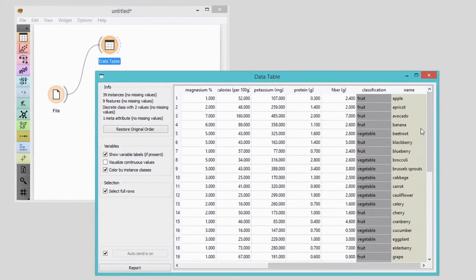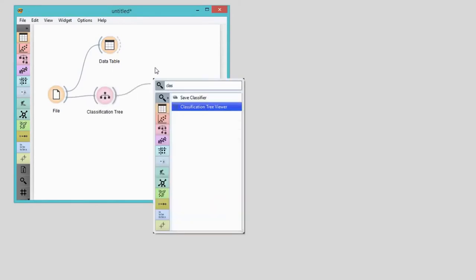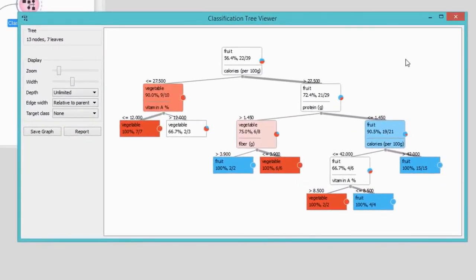Based on these features, we would like to predict whether a plant is a fruit or a vegetable. We're interested in which features are the most important for our classification. We'll check this with the classification tree viewer. Here we can nicely visualize which features best split the data to pure subsets where one of the classes prevails. In our case, the most important feature is the calorie count, and then the content of vitamin A and proteins. So most likely these will be the deciding factors in our predictions. Now it's time to make some predictions.